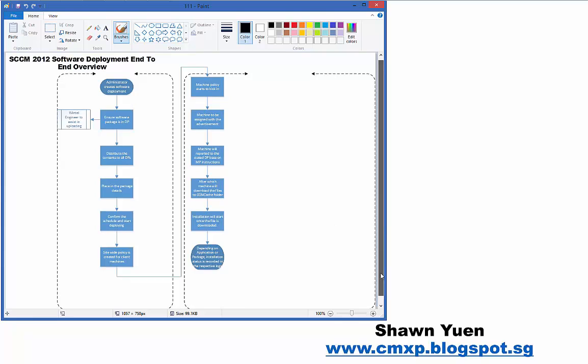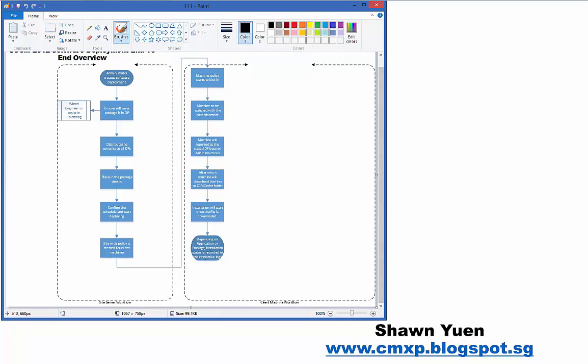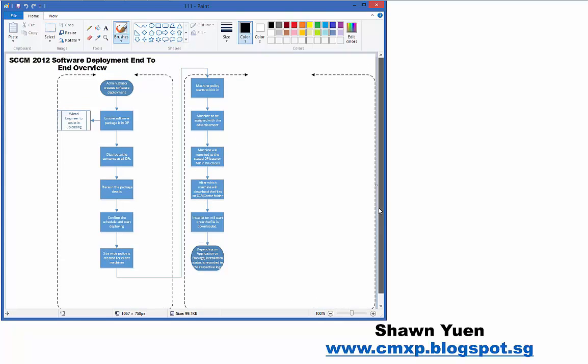The site server, which can be your primary server, is where you usually do a software deployment. The SCCM administrator will create a software deployment. Before you do that, you want to be sure that the software package is in the DP.